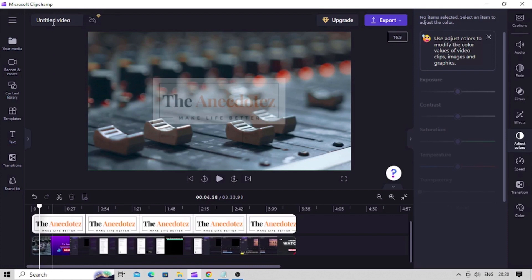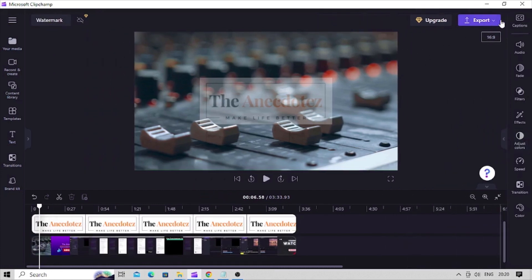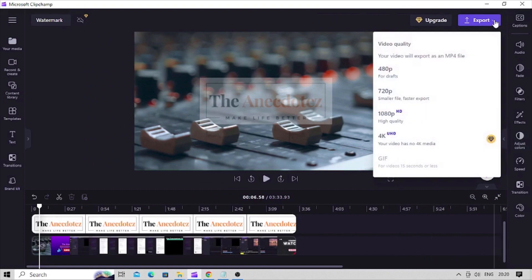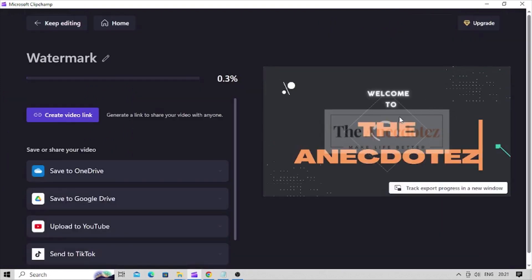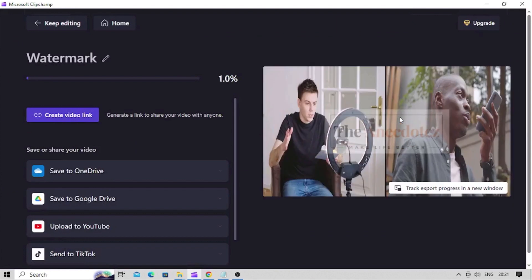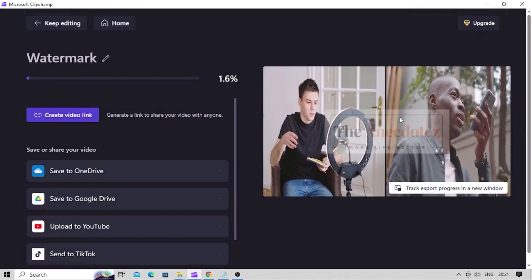Once you are done with editing, name the video and click on export button. Choose the video quality you want. Your video will be stored on your computer automatically.